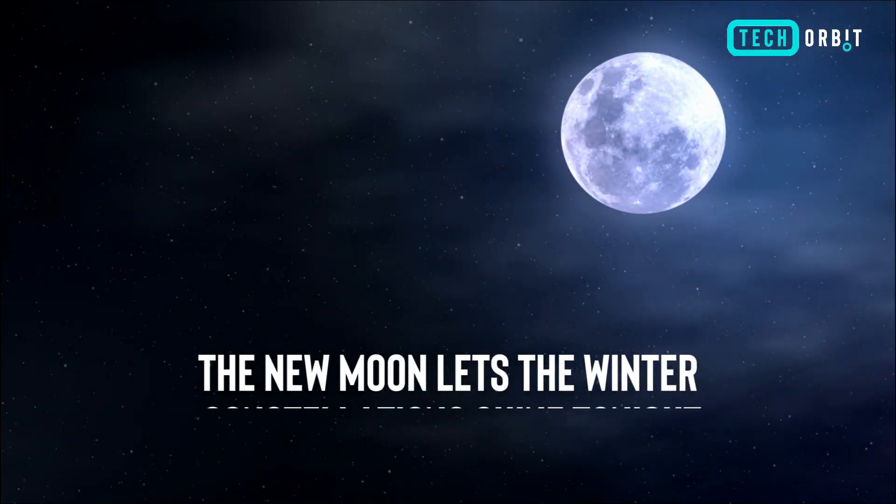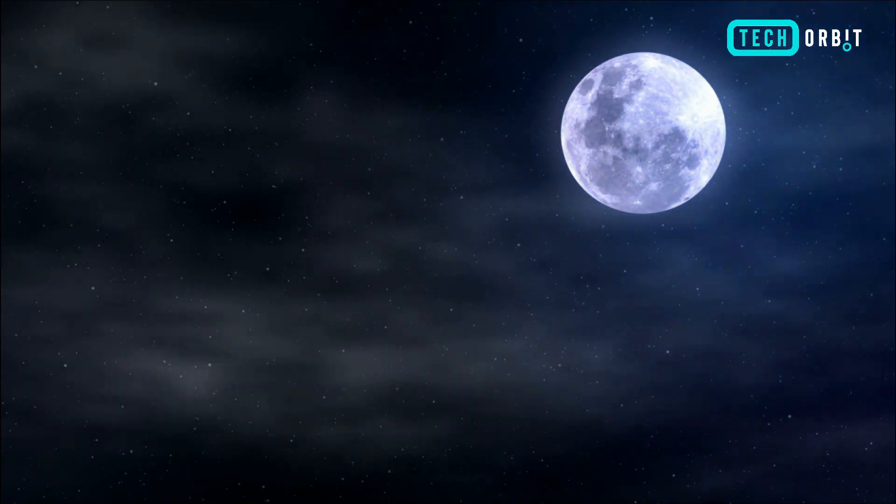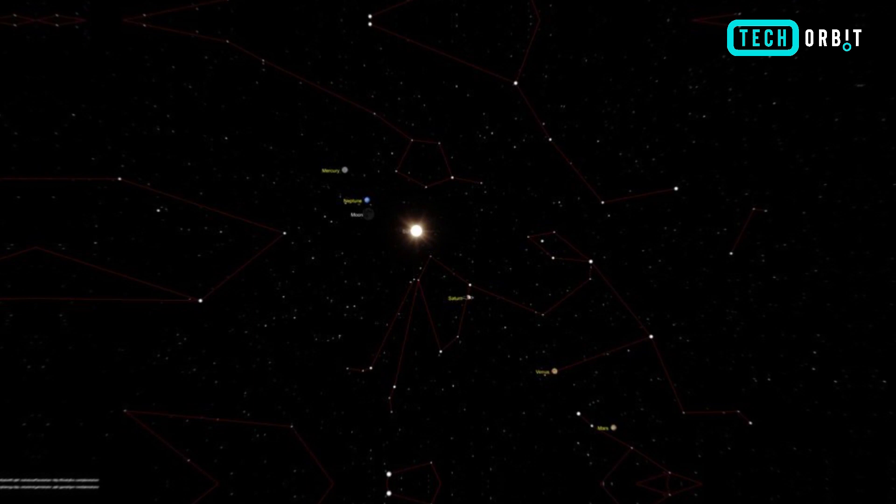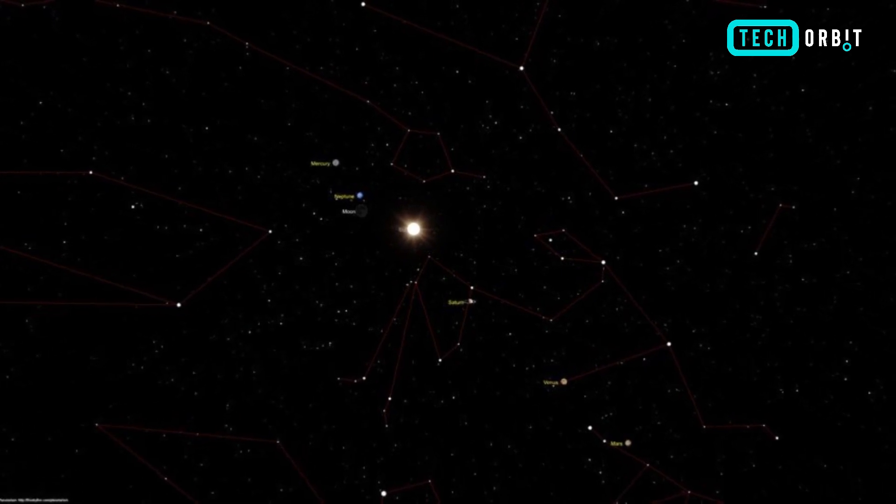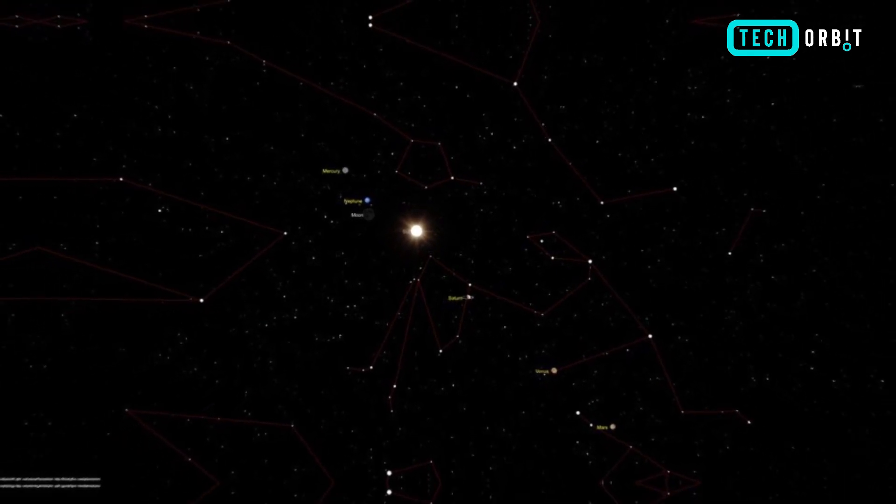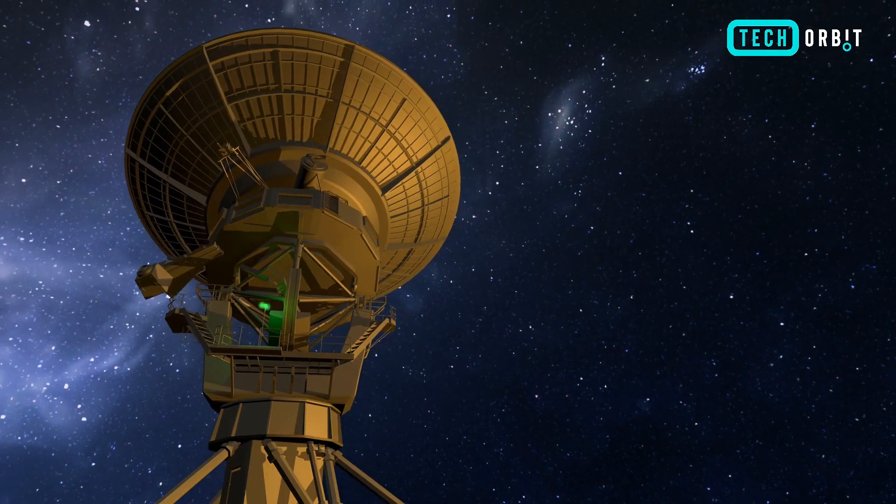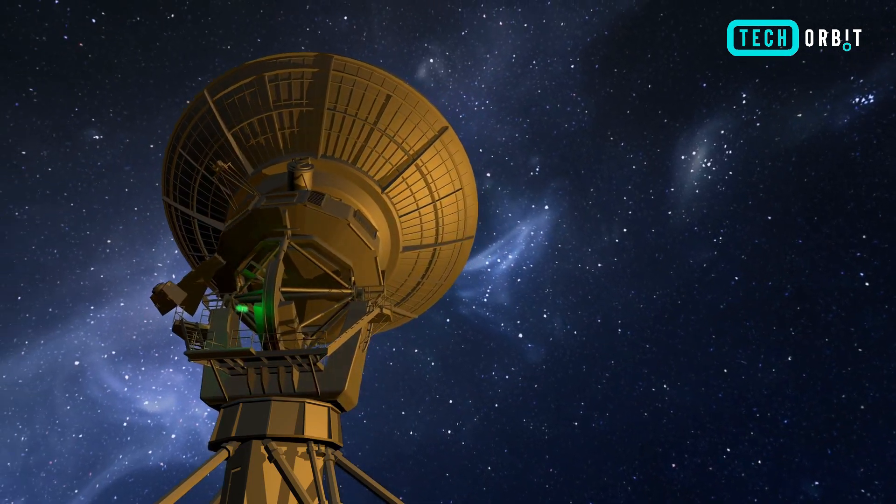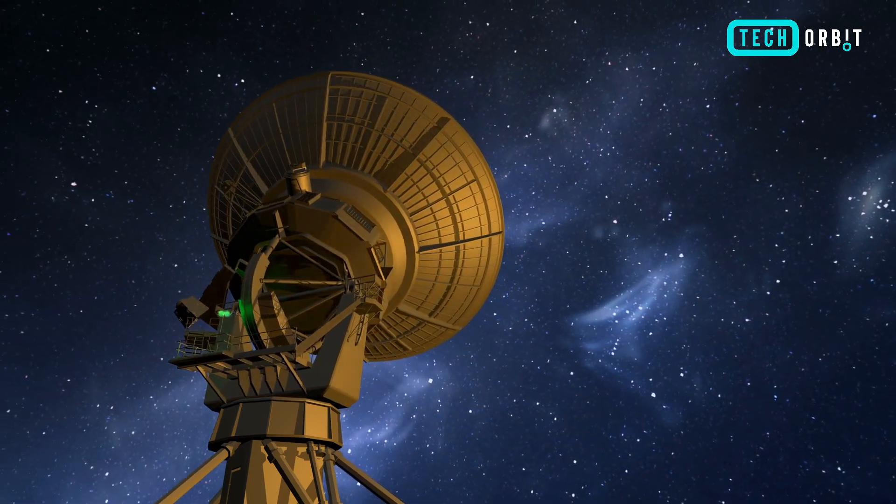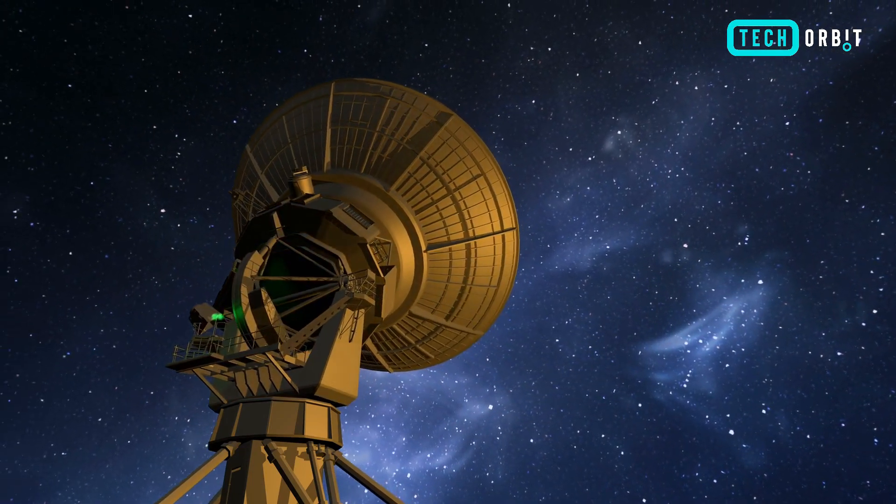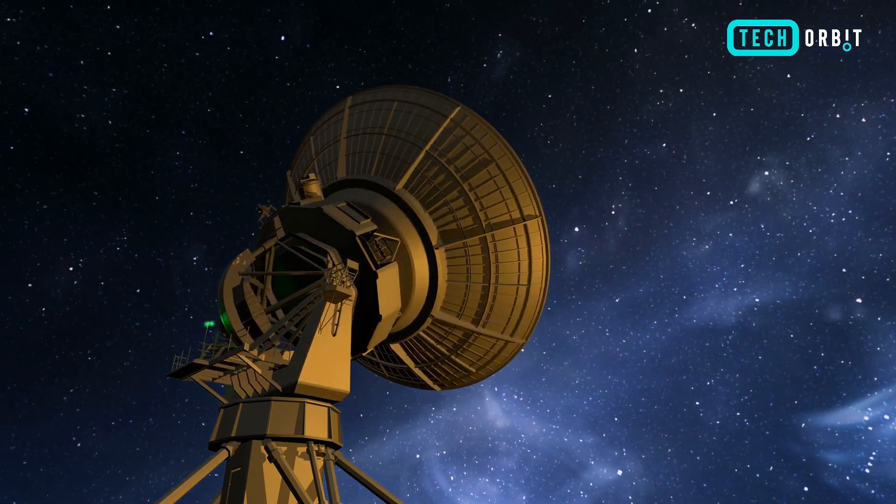The new moon lets the winter constellations shine tonight. Under the cloak of the new moon, the winter constellations reveal their splendor tonight, offering avid stargazers an unparalleled opportunity to witness the celestial wonders before they fade into the veil of dawn.